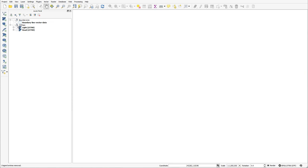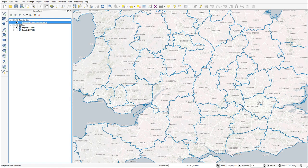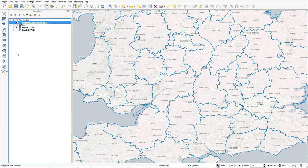When using a computer, geographic data comes in one of two formats, either raster or vector data.